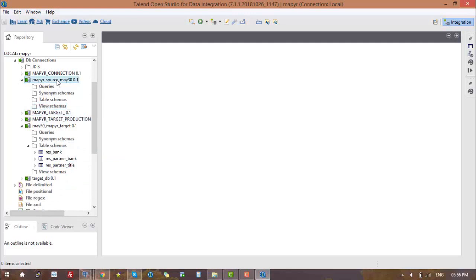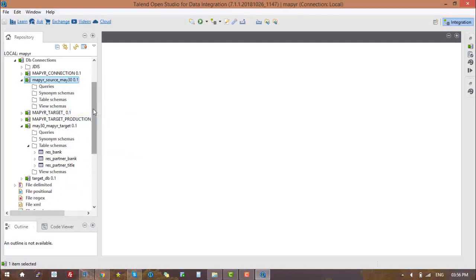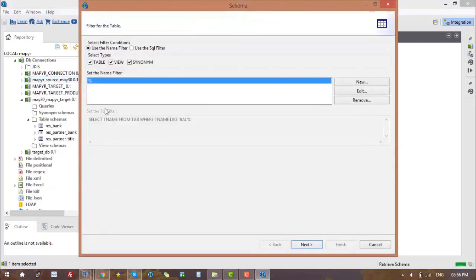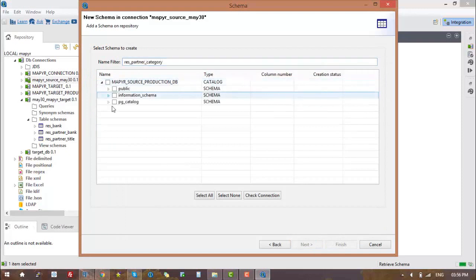For migration of databases, we need to fetch tables from the source and target. Right-click on connection, retrieve schema, and then type the required table for migration. Here we are fetching the table name res_partner_category from the source and target connections in order to do the migration.